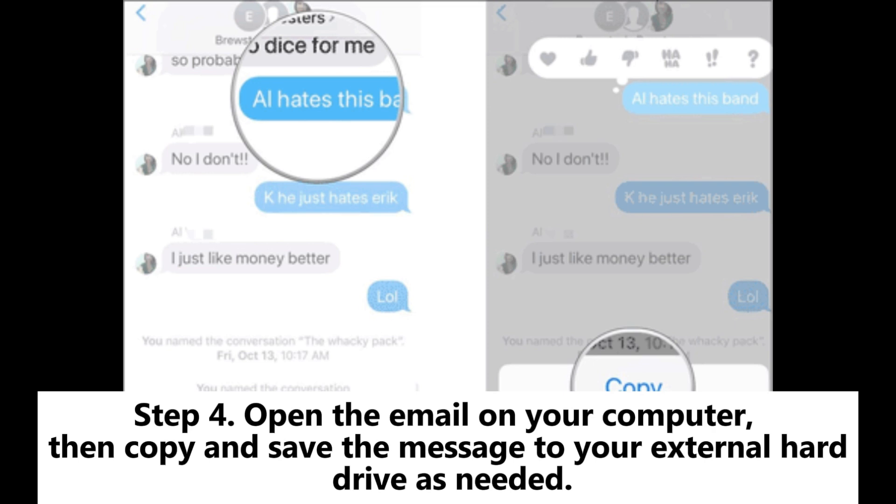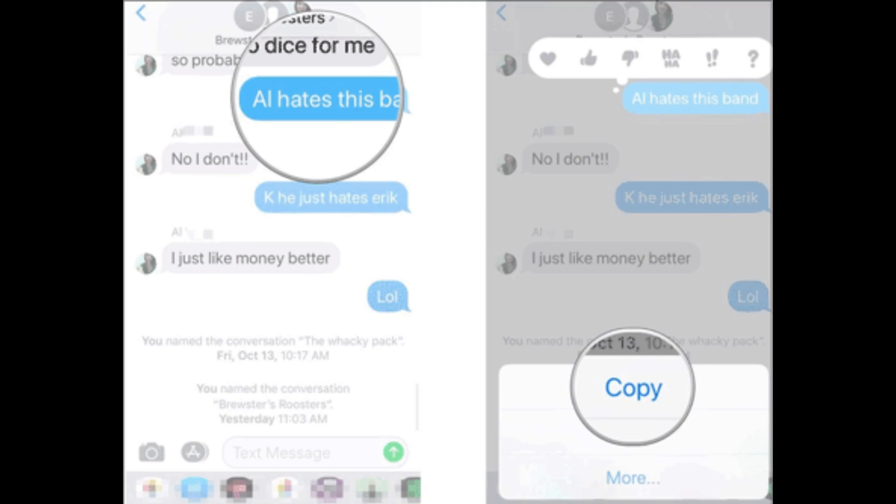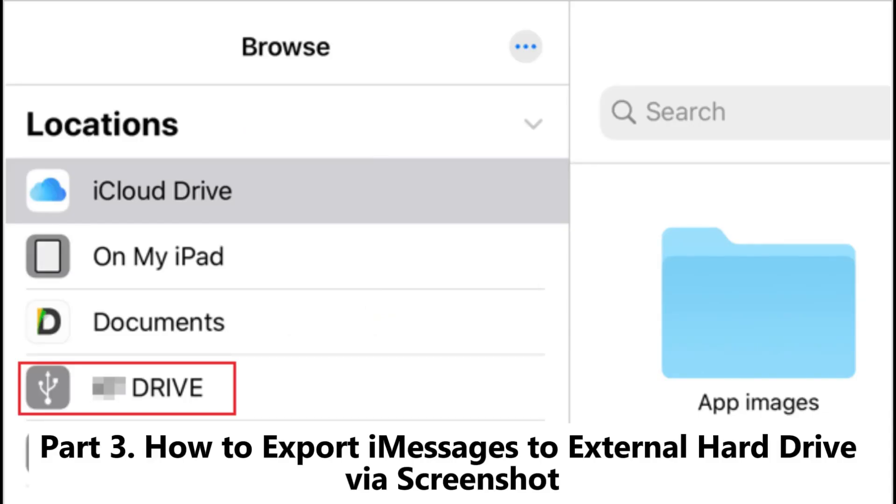Step four: Open the email on your computer, then copy and save the message to your external hard drive as needed.